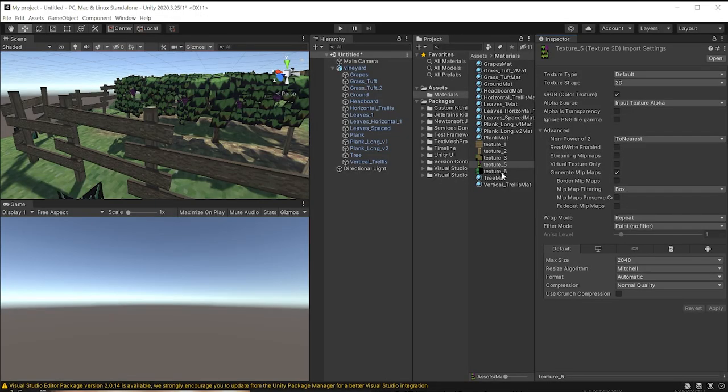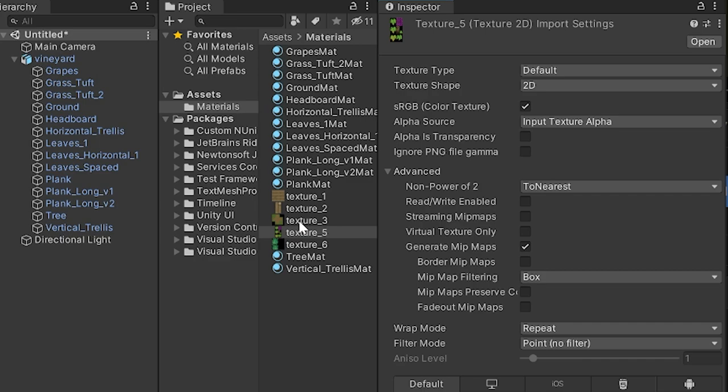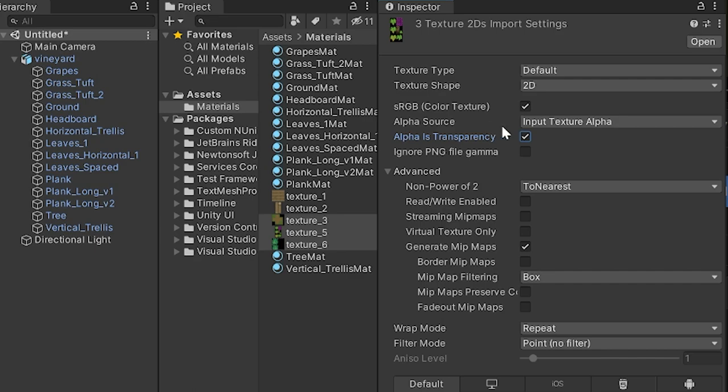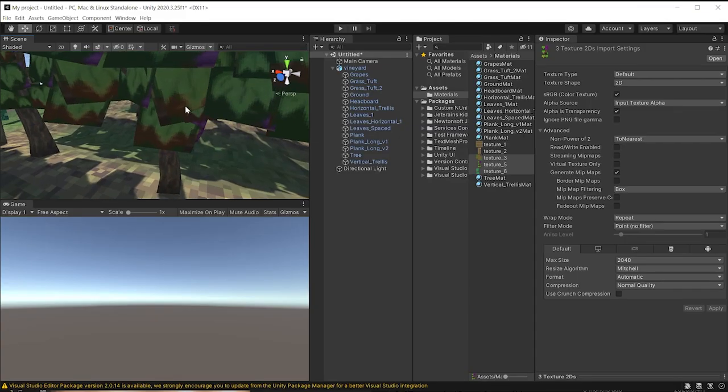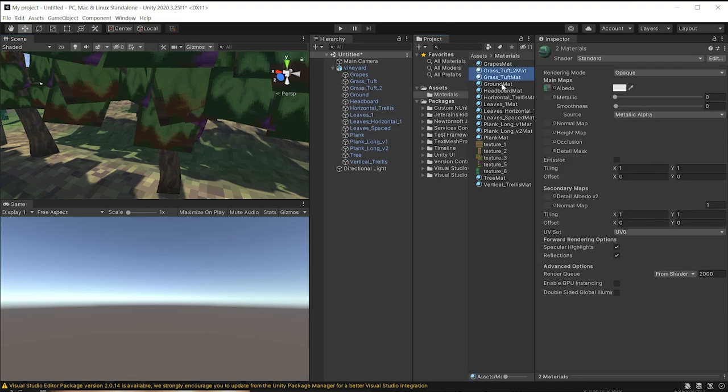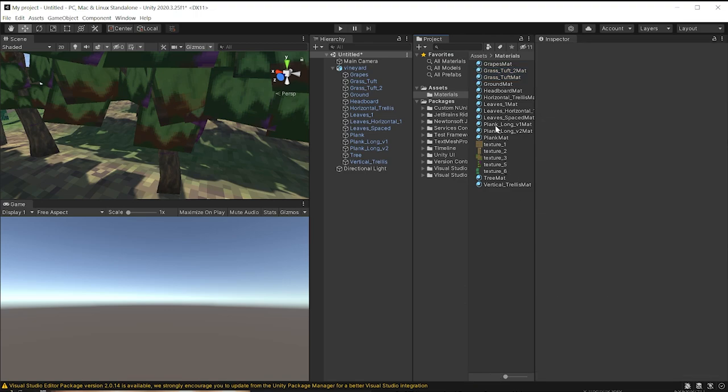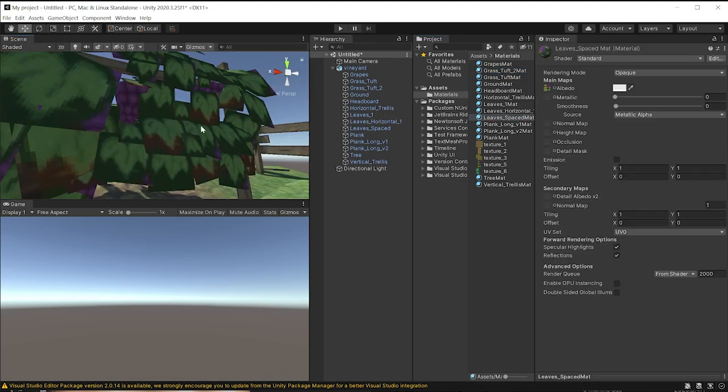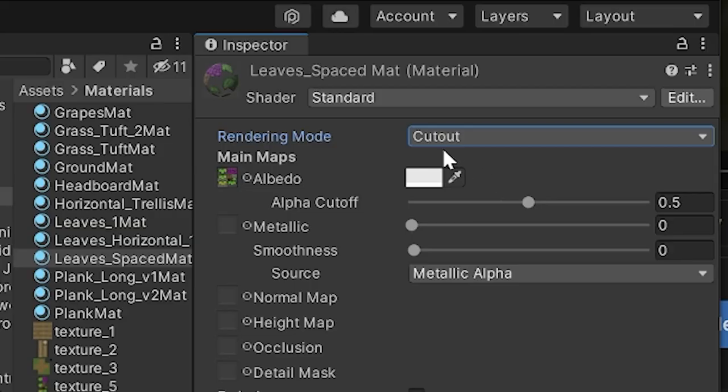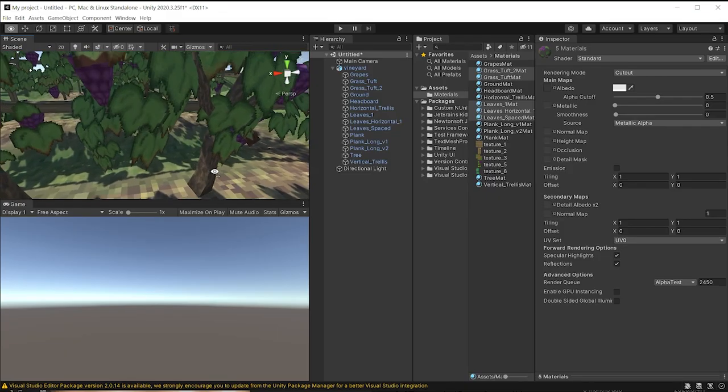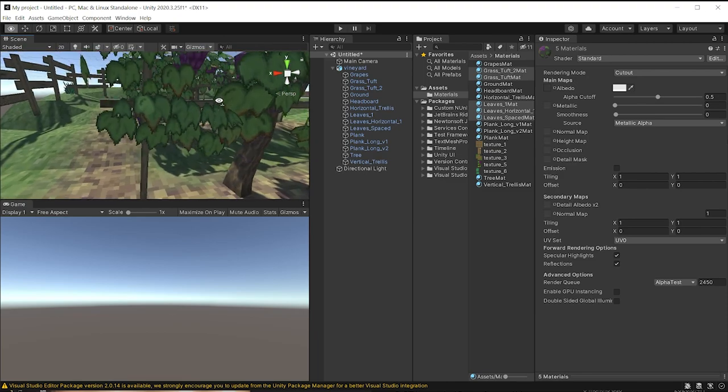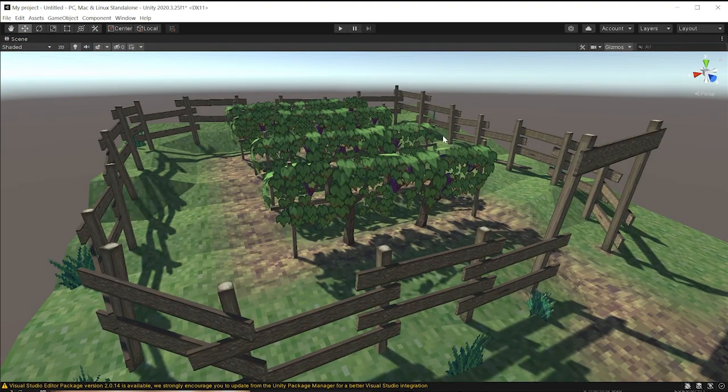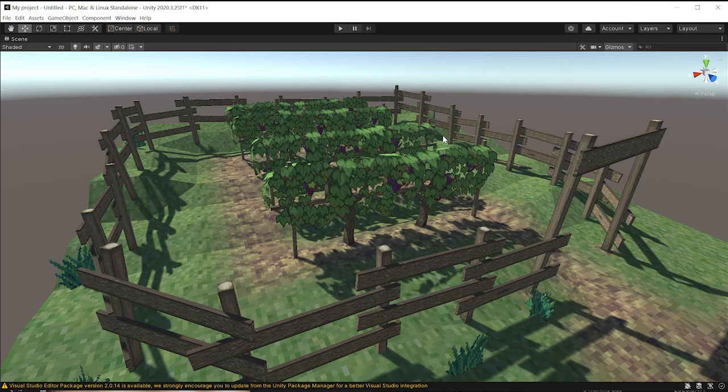If you have transparent textures, what you want to do is select Alpha is Transparency. Make sure that Alpha Source says Input Texture Alpha. This comes into play when you're using PNGs that are transparent. As you can see, we're not quite there yet. These textures are supposed to be transparent, so we need to select those particular materials. In this case, this is the leaves material, and you're going to select Cutout. Once you have selected Cutout, the textures should be displaying correctly, and this is pretty much how you import from Crocodile 3D into Unity.